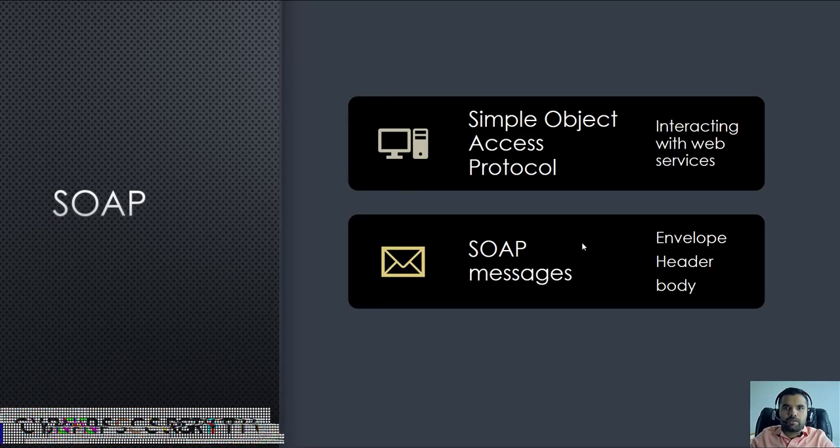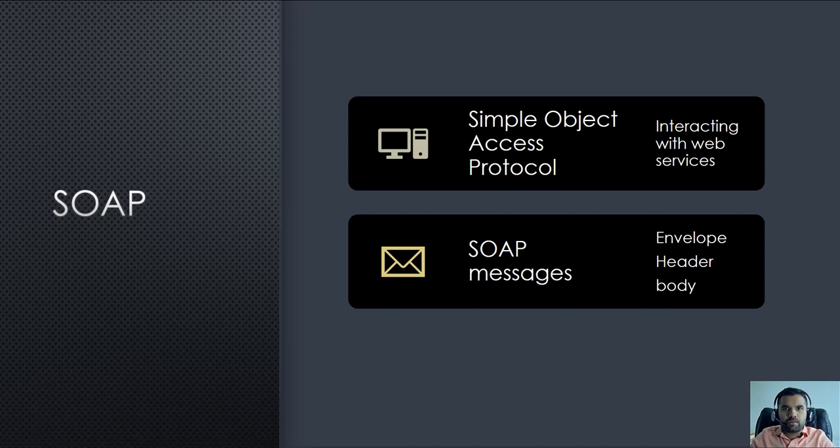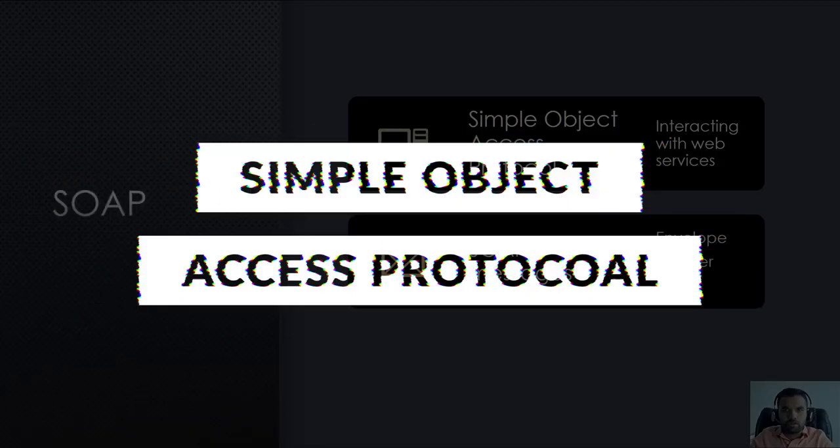Hi everyone, welcome back to CyberSecret TV. Today we are going to discuss SOAP, which is Simple Object Access Protocol.